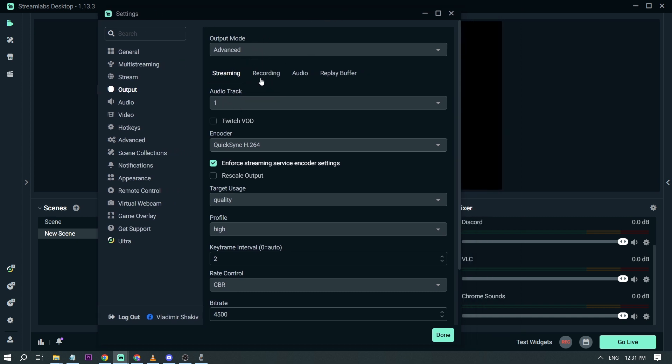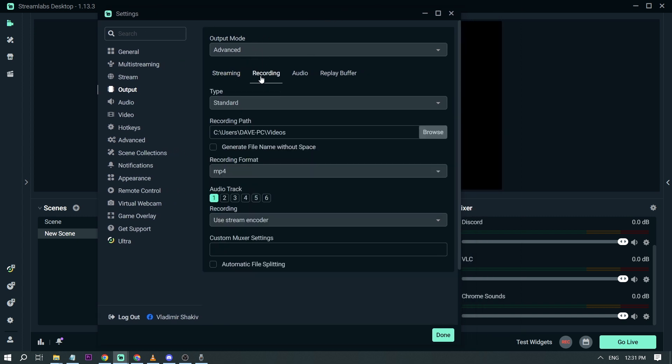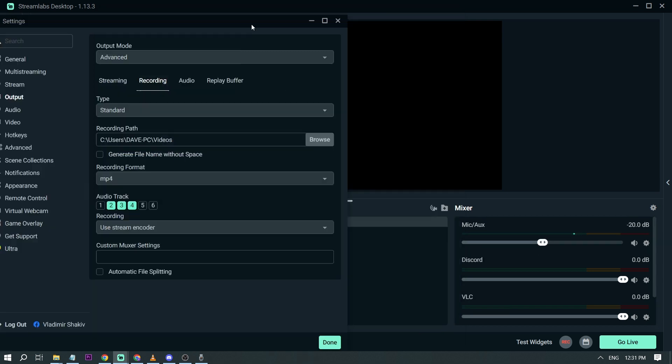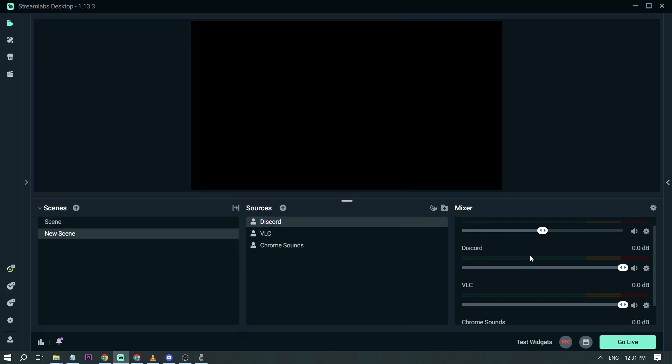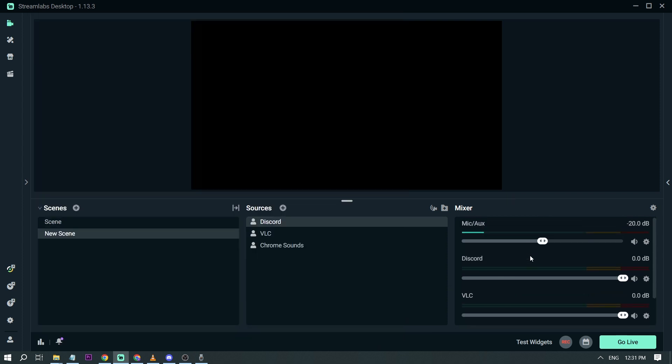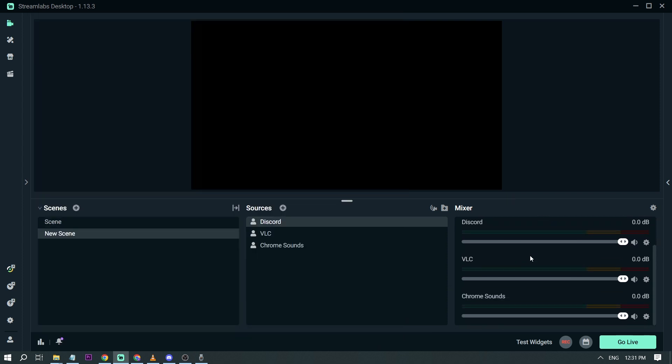And let's go to recording. So for the recording it is recording only audio track number one. So we're going to uncheck that one and then check two, three, and four. Again we are using two, three, and four for Discord, Chrome, and VLC. So I'm going to click done. And there you go.